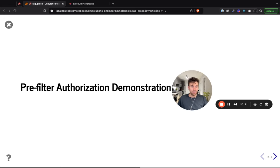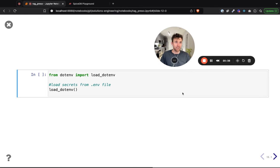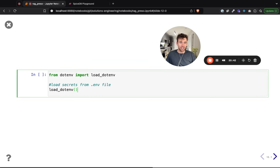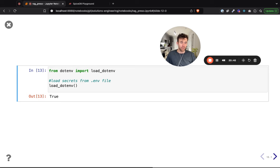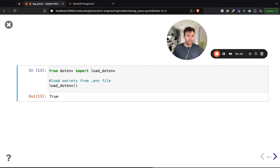I'm going to focus today's demonstration on this pre-filter authorization architecture. We have some Python code — this demonstration is running in a Jupyter notebook using a technology called Rise, which allows presenting from a Jupyter notebook. We'll be interacting with SpiceDB, Pinecone, the OpenAI Embeddings model, OpenAI ChatGPT 3.5, and LangChain — putting them all together to create an authorized RAG pipeline.